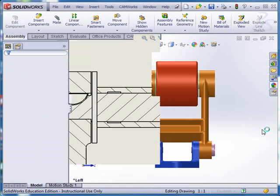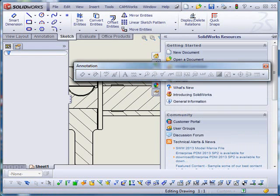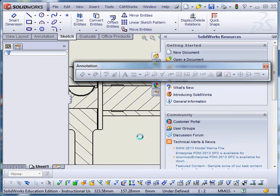Now, when it opens up, it's going to be based on, configuration fix referred to could not be found. I'm just going to say, okay, last configuration.